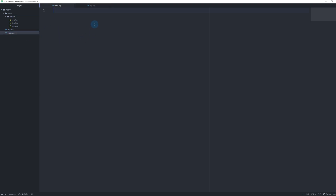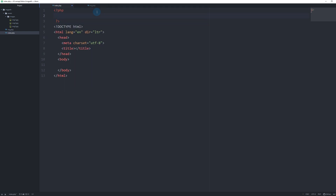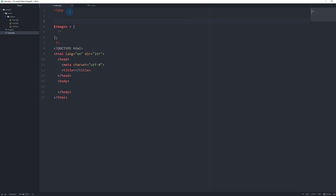Let's get started with index.php and create a basic HTML markup. Inside an opening PHP tag, let's create our images array. In a real project these would be images taken from a database, but an array will do the trick. When planning to hide your image paths, you'll need to add one more field to your database — for example, if you have a blog post table.